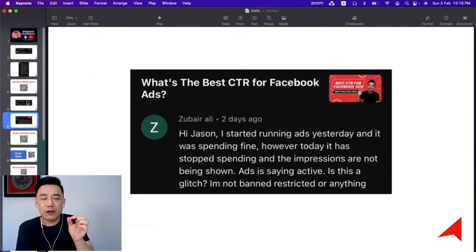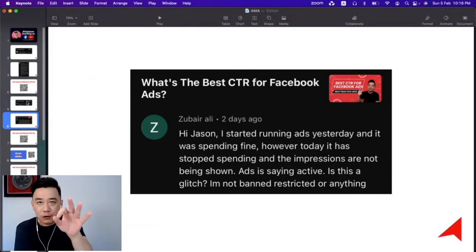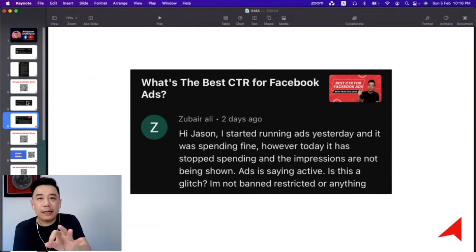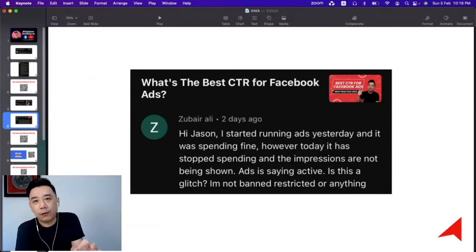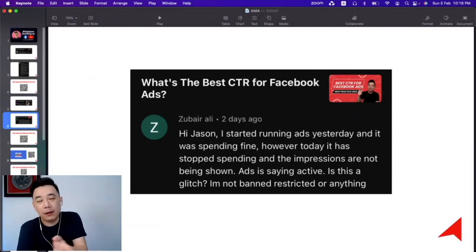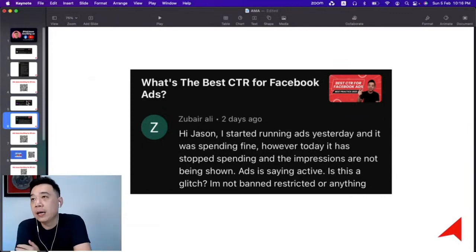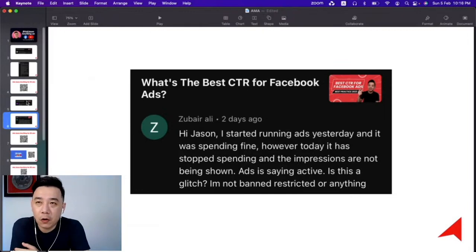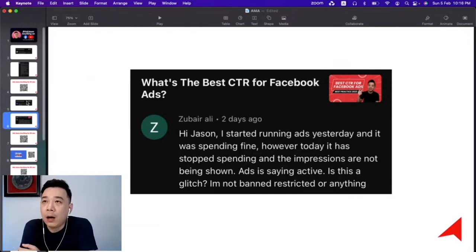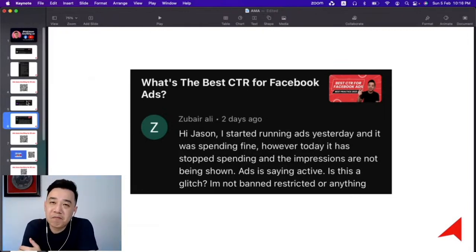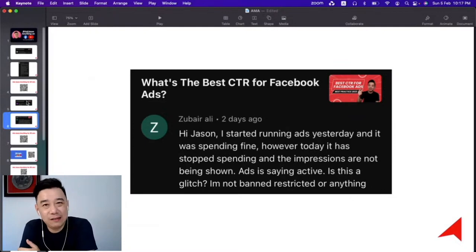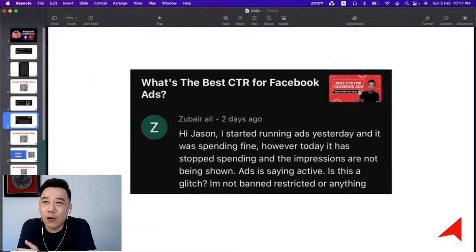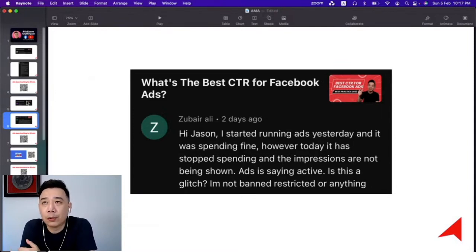Make sure that the date you selected is correct. If you really haven't been spending for days — say today and tomorrow, two days already — then you should check whether your audience is too narrow. There are many reasons an ad might be under-spending or not spending at all.